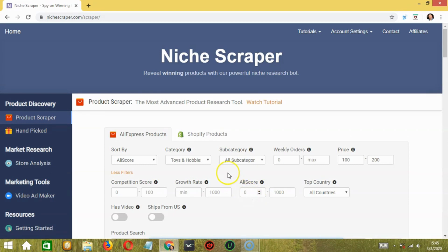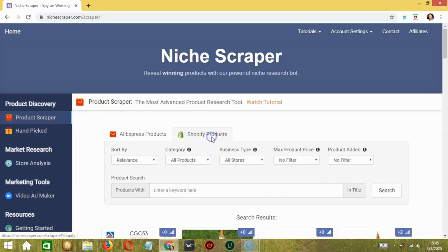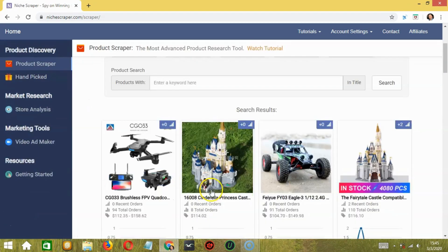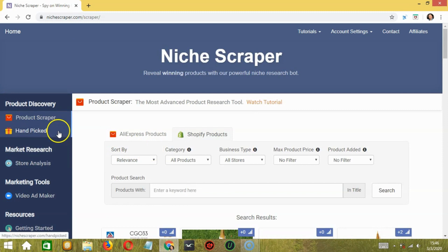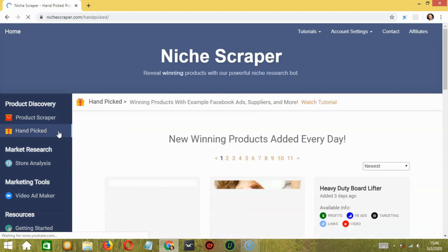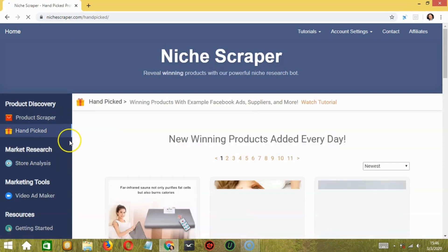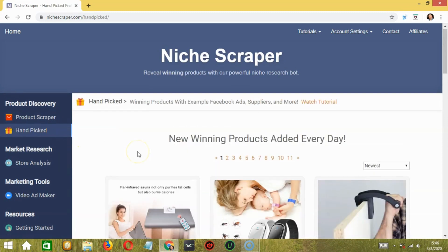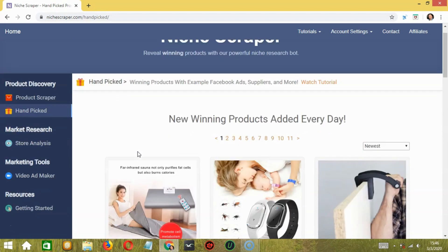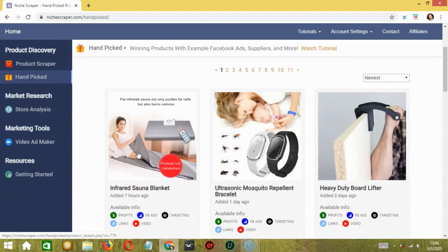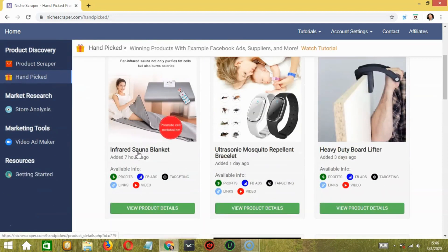Similarly, it works for Shopify products. Moving ahead to Handpicked, these are the winning products that get added every day.